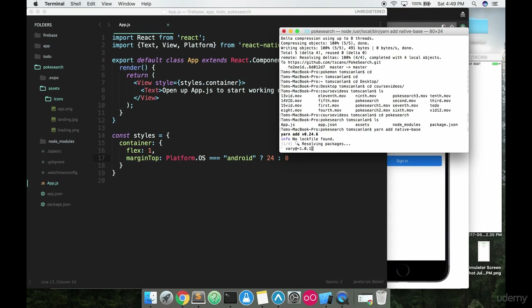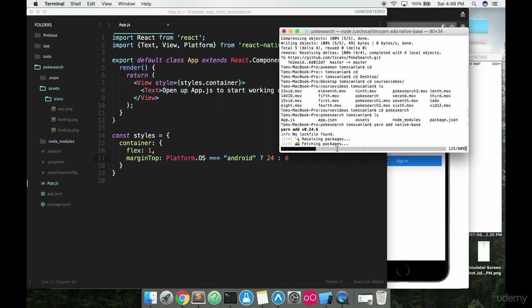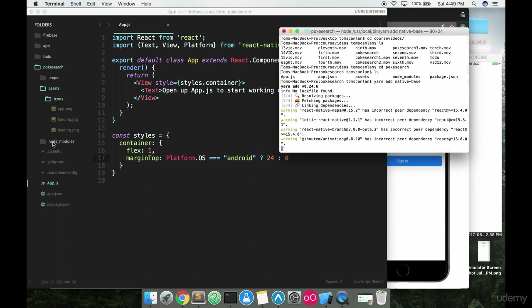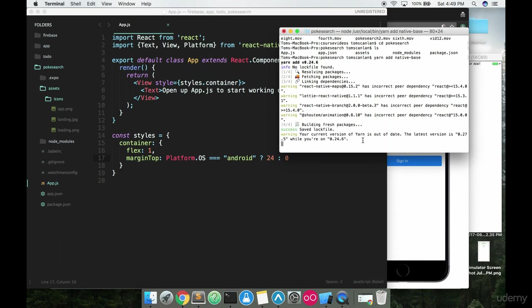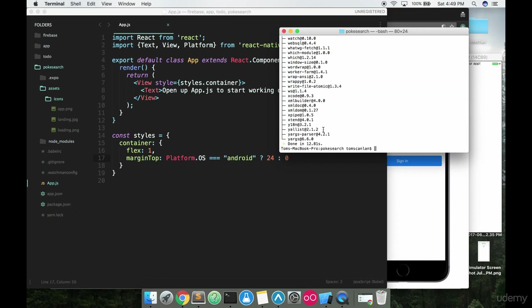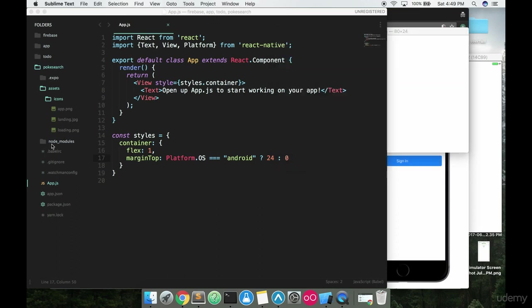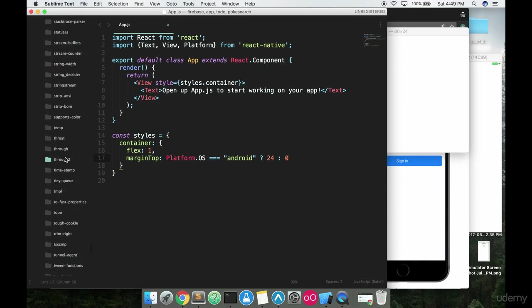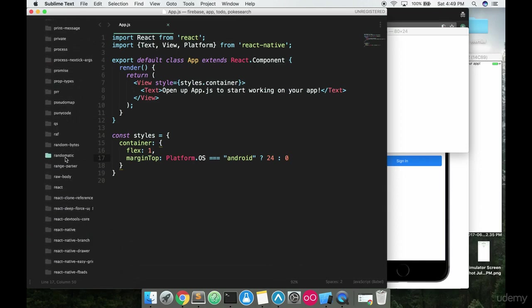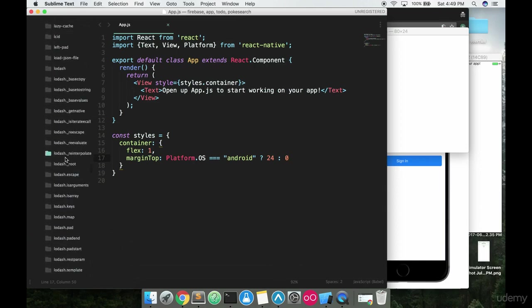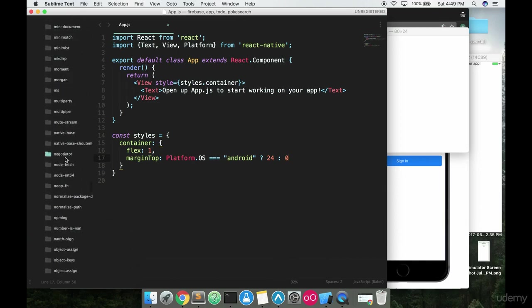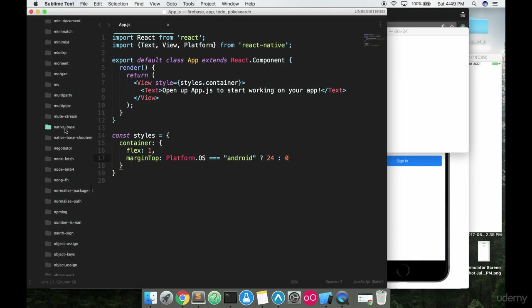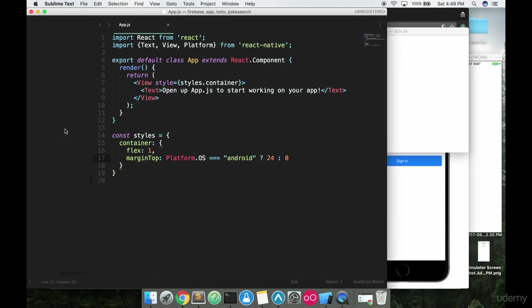All you got to do is say yarn add native-base and just hit enter. And what's going to happen is yarn is going to go out into the internet, go to the open source registry and grab native base and install it for you inside of this node modules folder. So you'll see once this is done downloading and installing, which it is now, if I go into node modules and scroll all the way down, it's alphabetical here and there's native base.